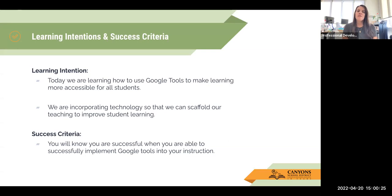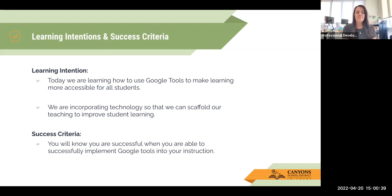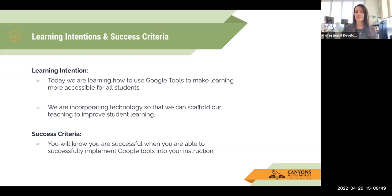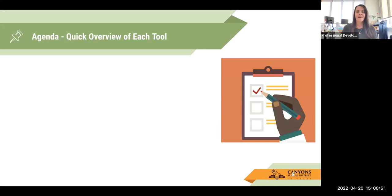We're going to talk about how to help scaffold for some of our students to help all learners. We're going to be using Google tools to make learning more accessible for all students, incorporating technology so that we can scaffold our teaching to improve student learning. You will know that you are successful when you are able to successfully implement Google tools into your instruction.